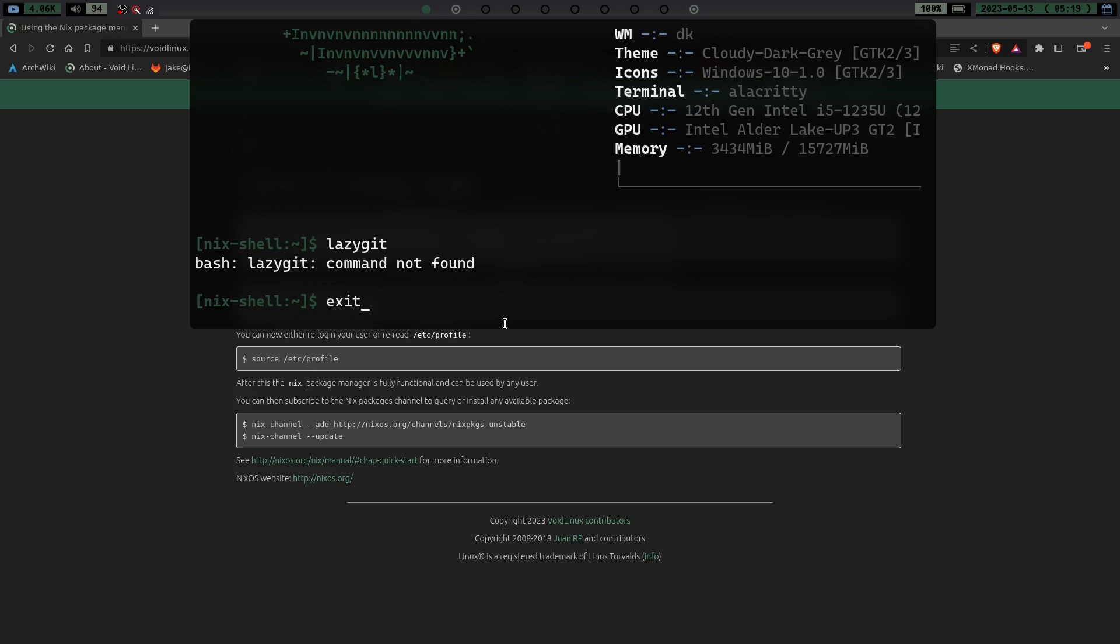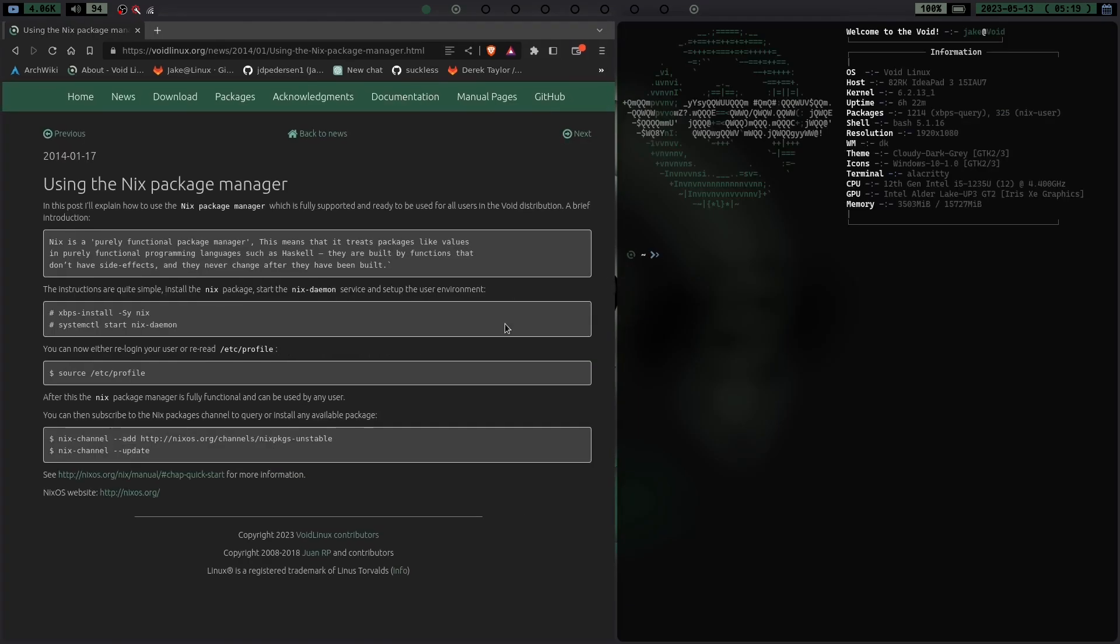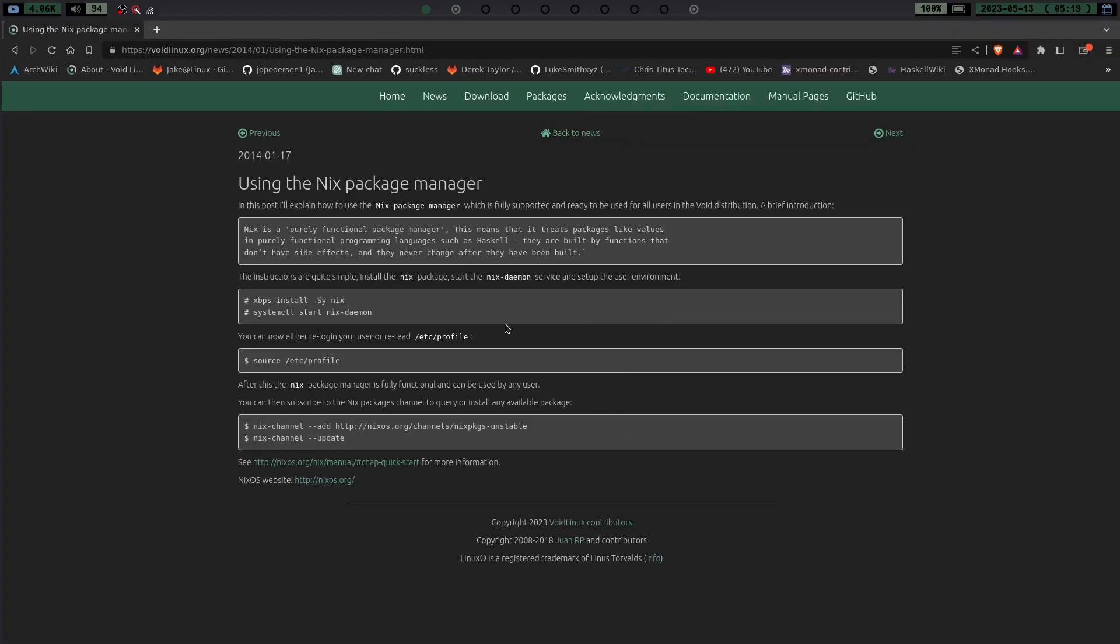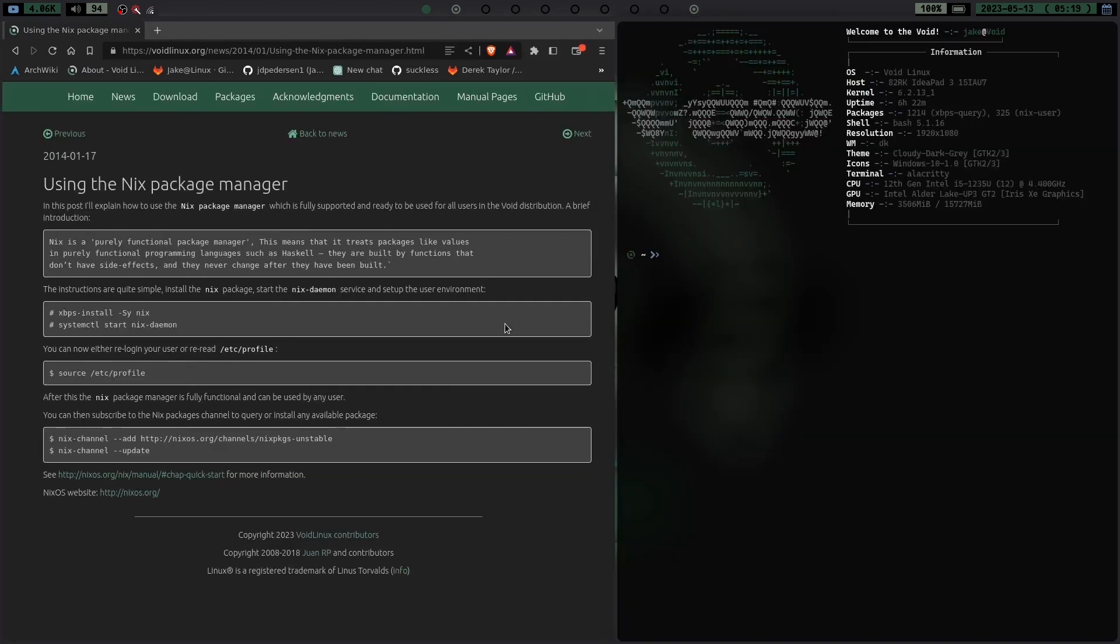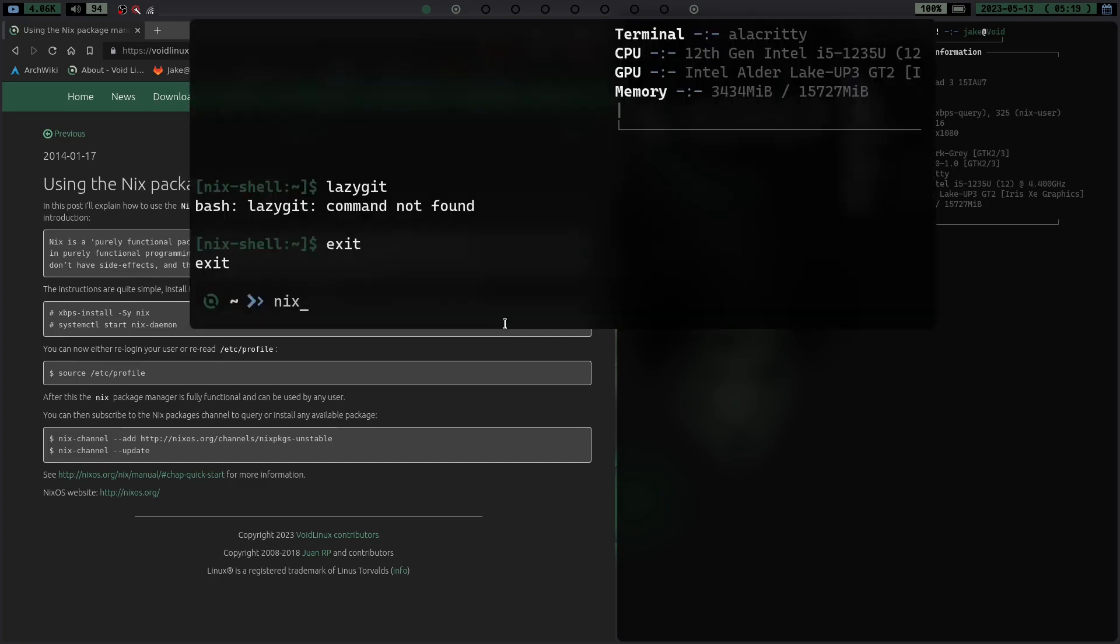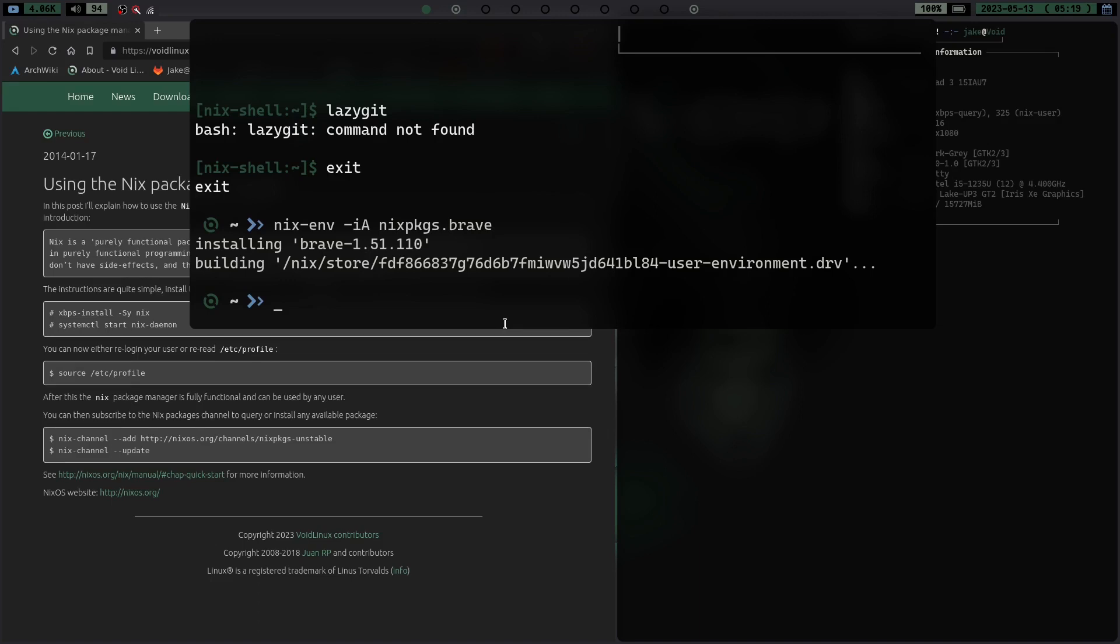So let's go ahead and exit out of there. Now the interesting thing is – so let's go ahead and install something here. So what do I want to install? Well, let's go ahead and install Brave just the regular way. So let's do nix-env and we'll do -ia and we'll do nixpkgs.brave and hit enter. Now it's going to go ahead and install it. It was super quick because it's already been built on my system, just not completely installed.